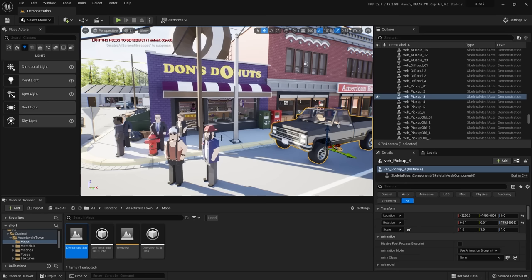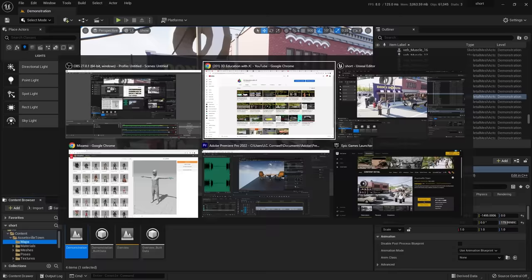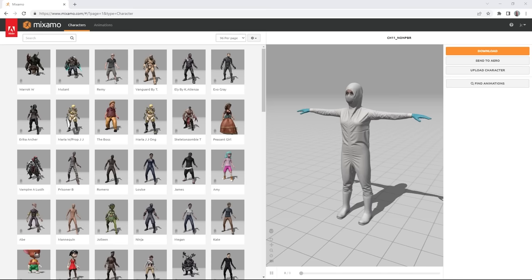We've loaded our environment, and now we're ready to put in characters to animate, add cameras, and make shots. Let's go to Mixamo.com — an Adobe-owned site with free characters and free animations. You might wonder about Metahumans — yes, eventually, but let's start easy and understand how this works first, then layer on more complex workflows.